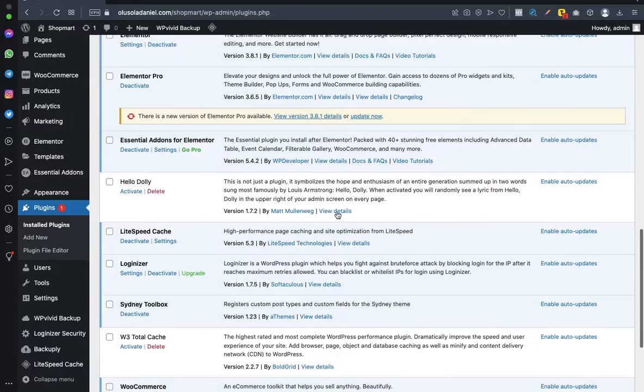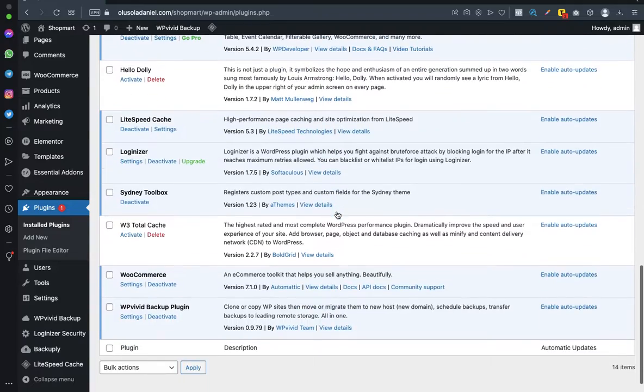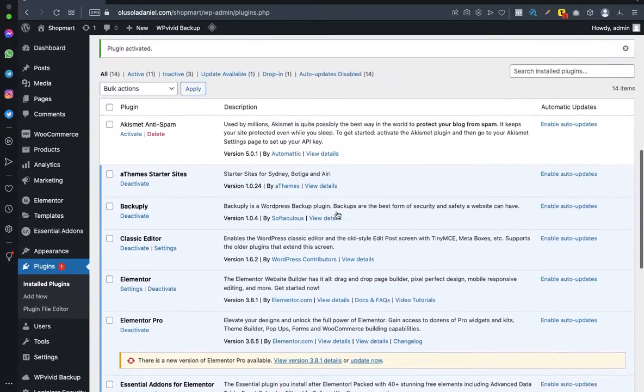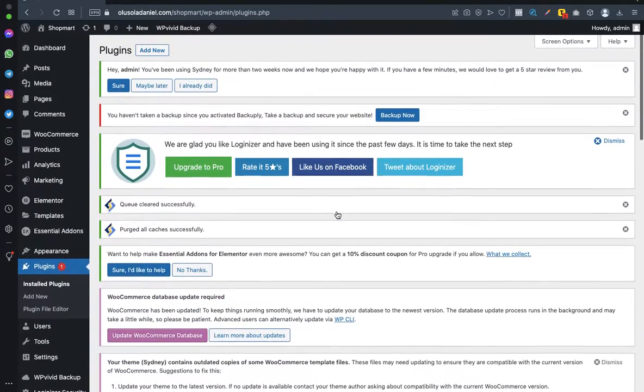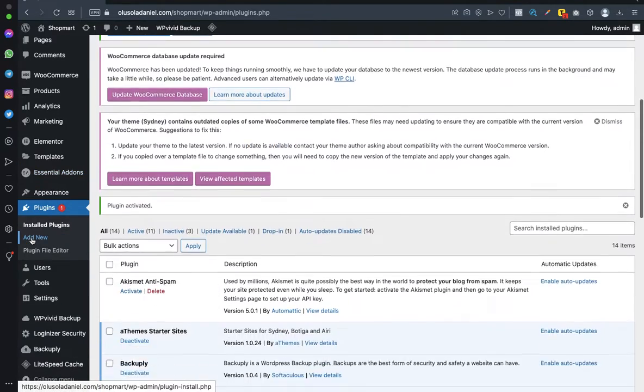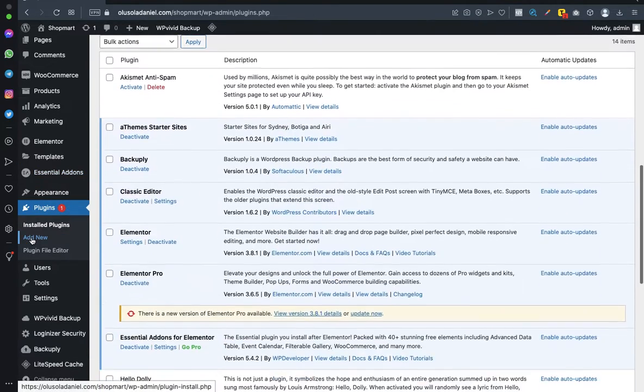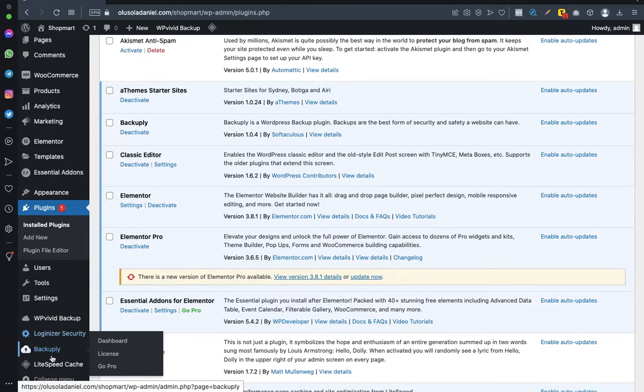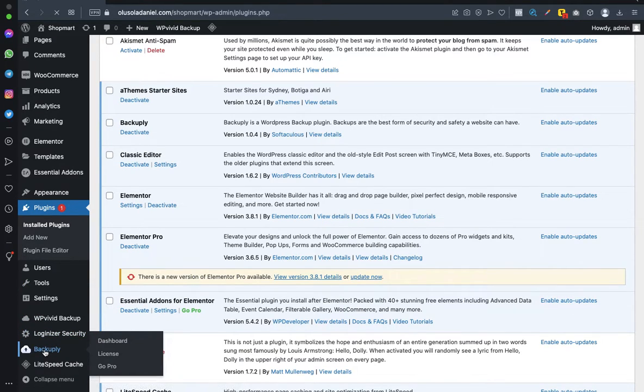So guys, the plugin has been installed. The next thing is to back up our websites. How do you do that? You navigate to the Backuply plugin - this is it right here. Click on it, and it takes you to the dashboard.